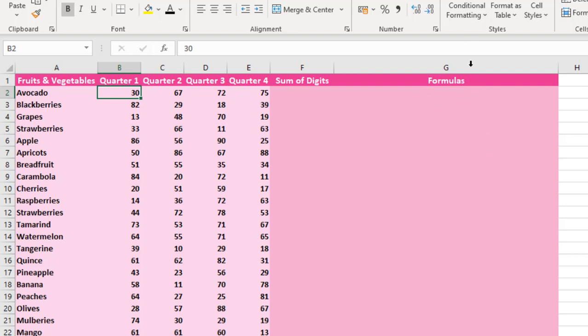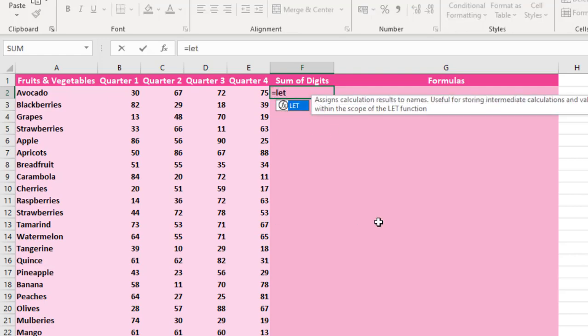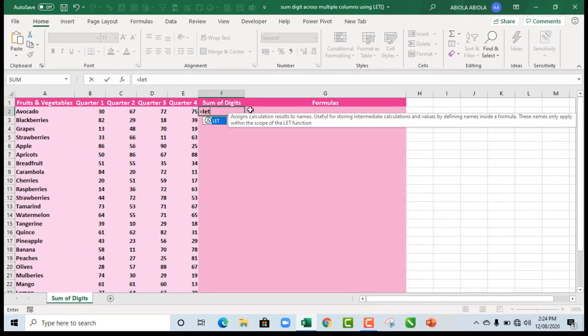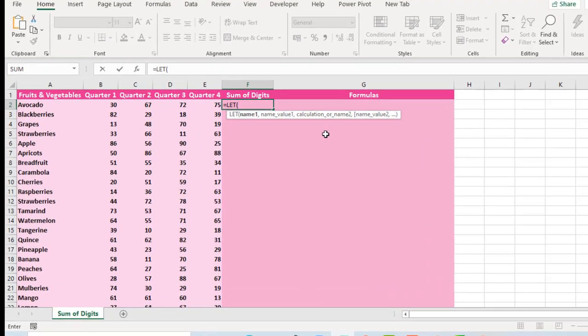And of course we want to see how to return the formulas. So let's start. I'm going to come to cell F2. Let's deploy the LET function. Now by definition, the LET function assigns calculation results to names. Useful for storing intermediate calculations and values by defining names inside a formula. And these names only apply within the scope of the LET function.